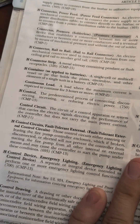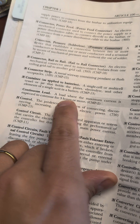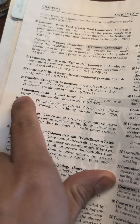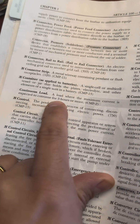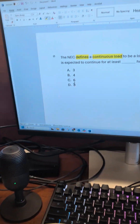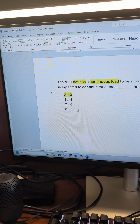Under C — continuous load: a load where the maximum current is expected to continue for three or more hours.